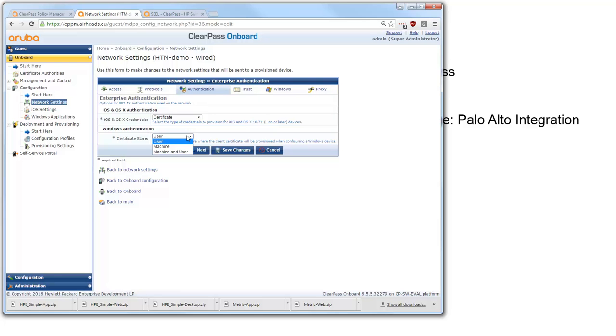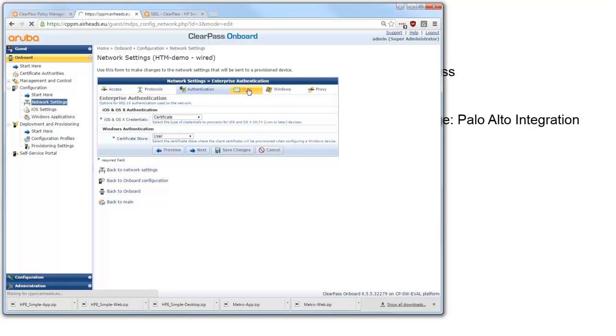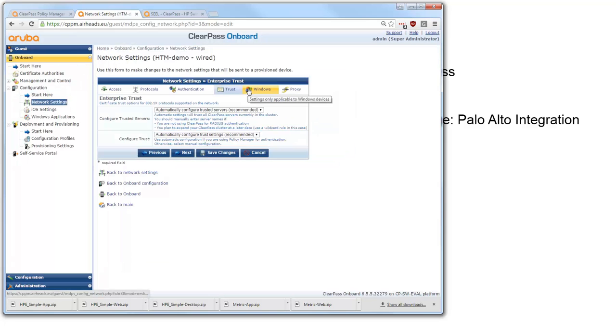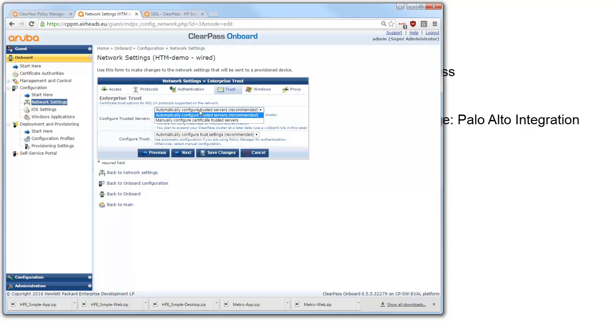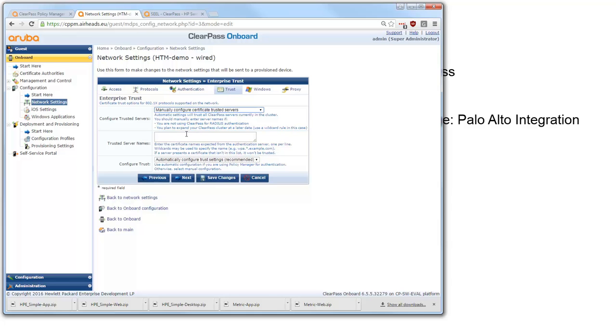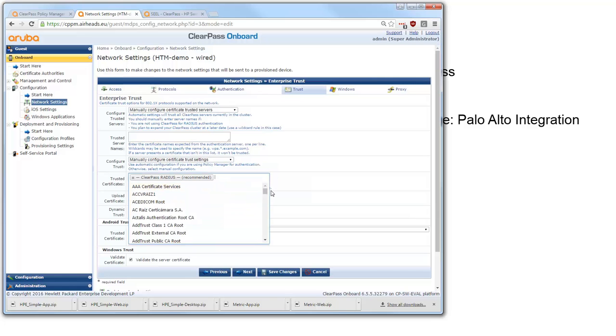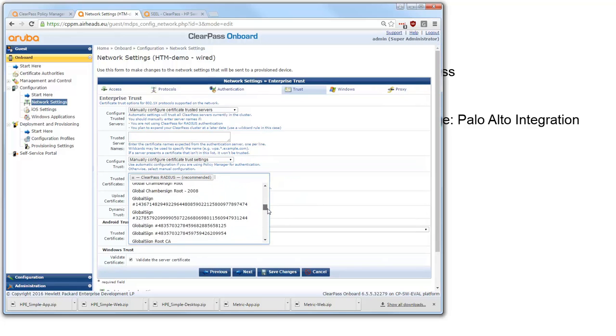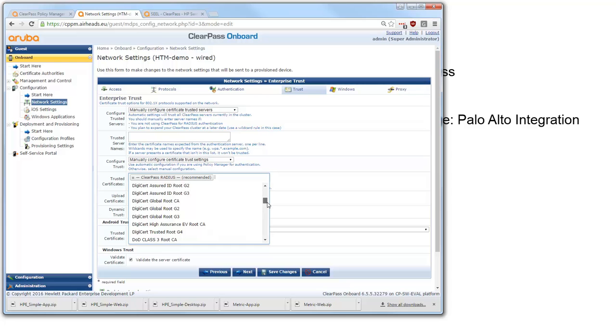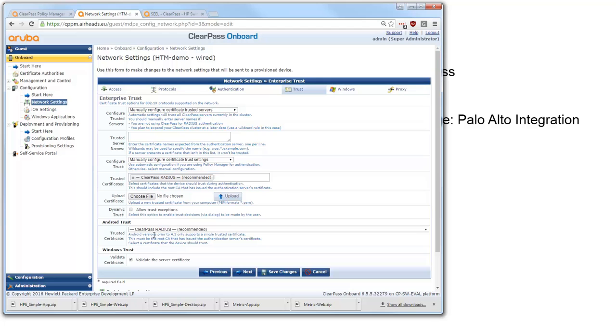So I typically leave this to user to lower the bars for clients to onboard to the network. Here under trust you can set up how the client should be configured for the RADIUS server trust. And normally this is done automatically and it works pretty well. If you need to change things for example if you need to trust more servers than only your ClearPass server or if you want to select specifically one or more certificate authorities for the server certificates. So for example if you want to have a backup CA and want to move without re-onboarding all your clients you can set it here.